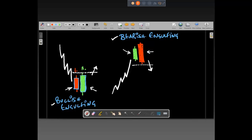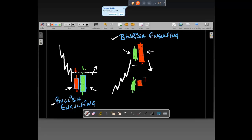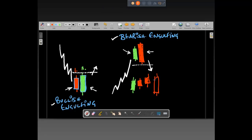Day number one positive and day number two negative gives a bearish engulfing. It should not be like day one is positive, day two is slightly negative, then day three and day four produce a big movement — such three or four candle formations do not fall under bearish engulfing. It has to be exactly two candlesticks.